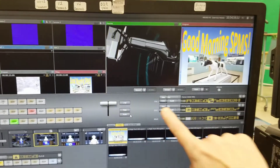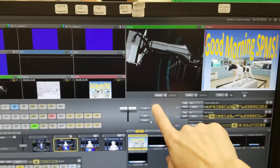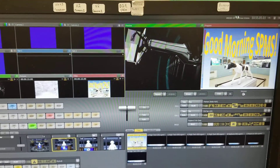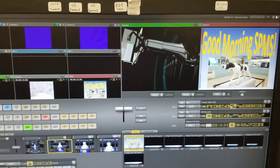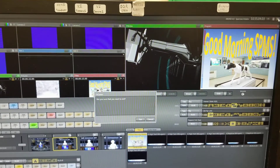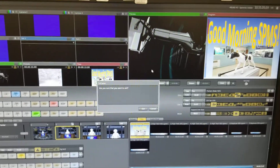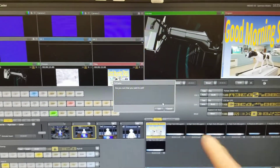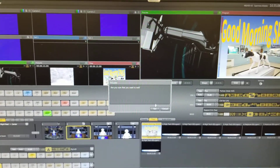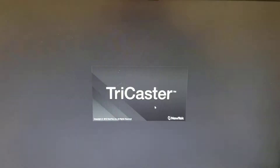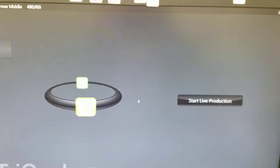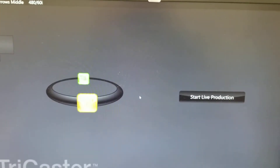After your morning show is over and you've clicked record so that it stops recording, go to the upper right, X out, click yes you're sure you want to exit, and you'll come to this screen.